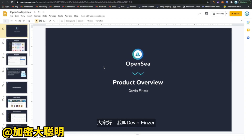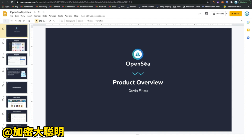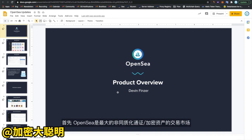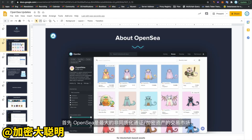Hi everyone. My name is Devin Finzer, and I'm going to be giving an overview of OpenSea's product. So to start with, what is OpenSea?